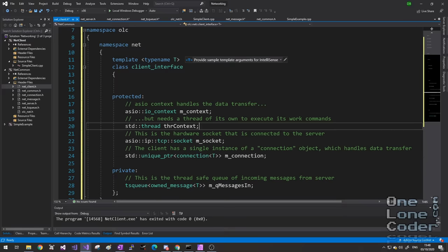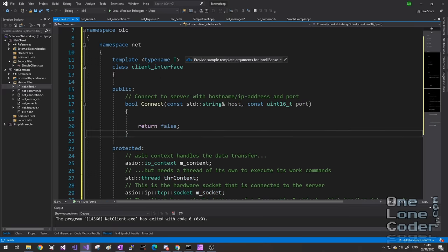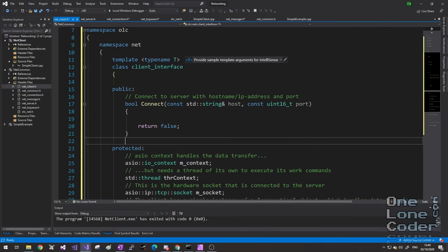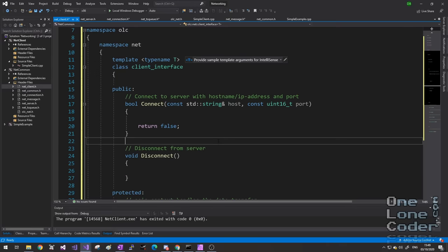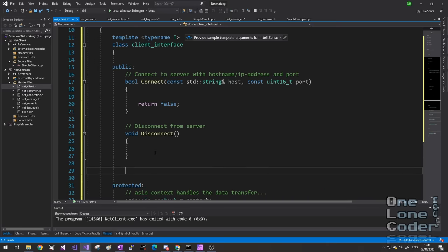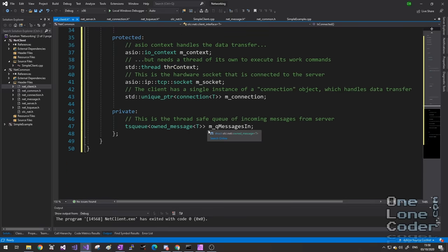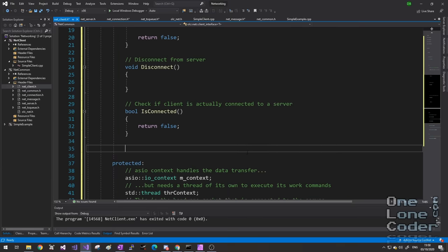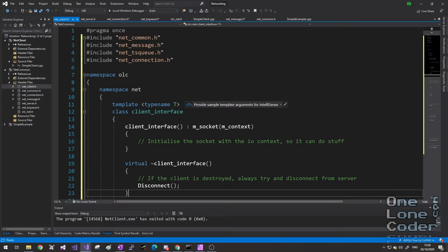In the client header file, we're going to define a client interface class. The client interface is responsible for setting up ASIO and setting up the connection, and acts as an access point for your application to talk to the server. The server and the client must provide a physical queue to store incoming messages. The client interface owns the ASIO context, and as we saw at the start of the video, the context alone doesn't do very much — it needs a thread. The client will handle the ASIO stuff, do whatever negotiation is required with the server, and then set up a connection.